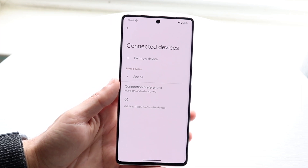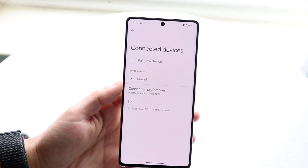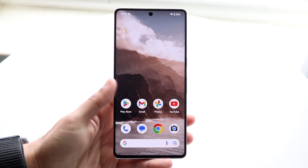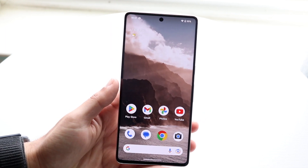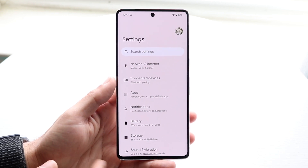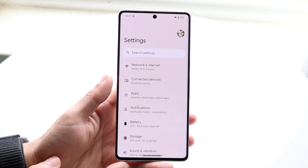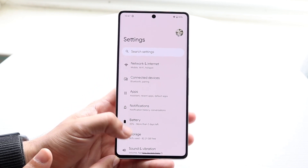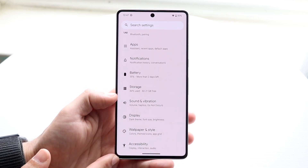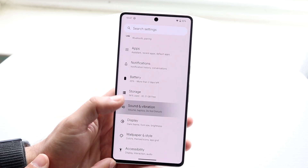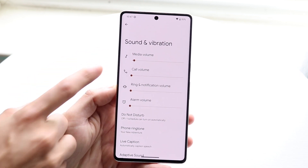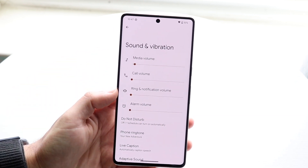If that doesn't work, another thing you may want to try is making sure your sound panels are set exactly how you want them. Go back into the Settings app, find Sound and Vibration, and click on it. Right here you'll see all the different volume panels.